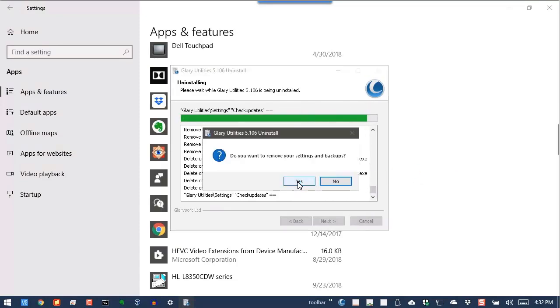It's up to you if you want to remove your settings that were saved. If you plan on installing Glary again in the future, you might want to preserve these. If you're looking to maximize disk space and maximize the cleaning up, you'll go ahead and remove these, as I will.